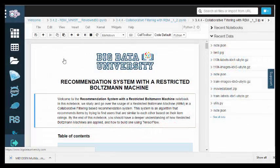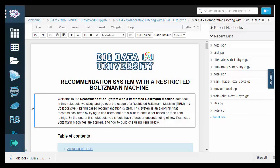Hello, and welcome. In this video, we will show you how to build a collaborative filtering-based recommendation system using a restricted Boltzmann machine and the TensorFlow library.